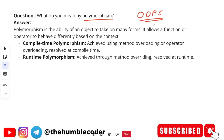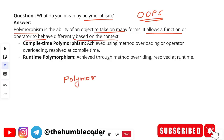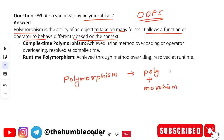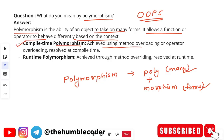What do you mean by polymorphism? OOP is heavily asked. Polymorphism is the ability of an object to take many forms — it allows a function or operator to behave differently based on context. The word itself comes from 'poly' meaning many and 'morphism' meaning forms. Compile-time polymorphism is achieved using method overloading or operator overloading, resolved at compile time. Runtime polymorphism is achieved through method overriding, resolved at runtime.